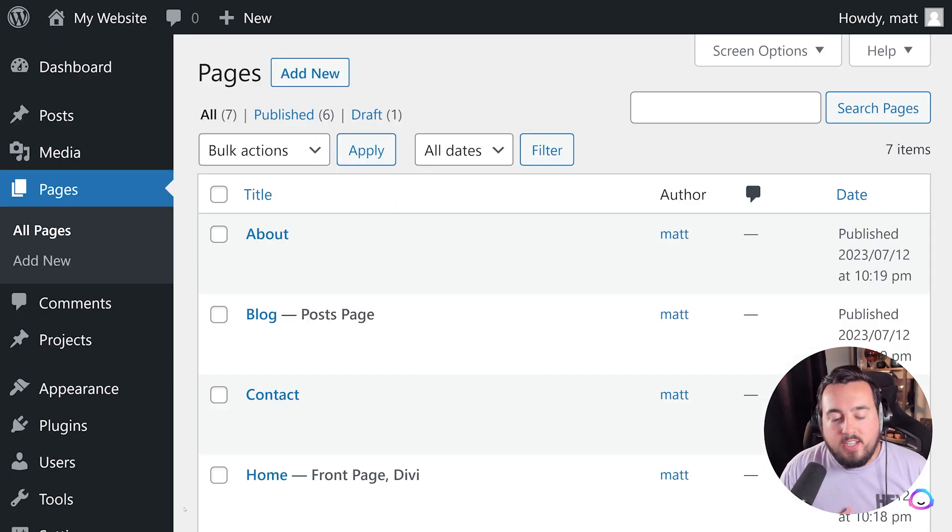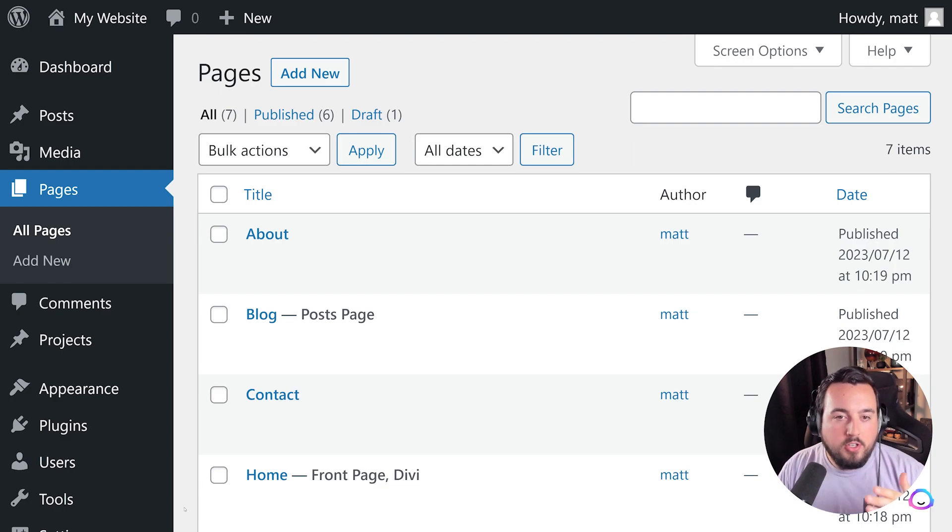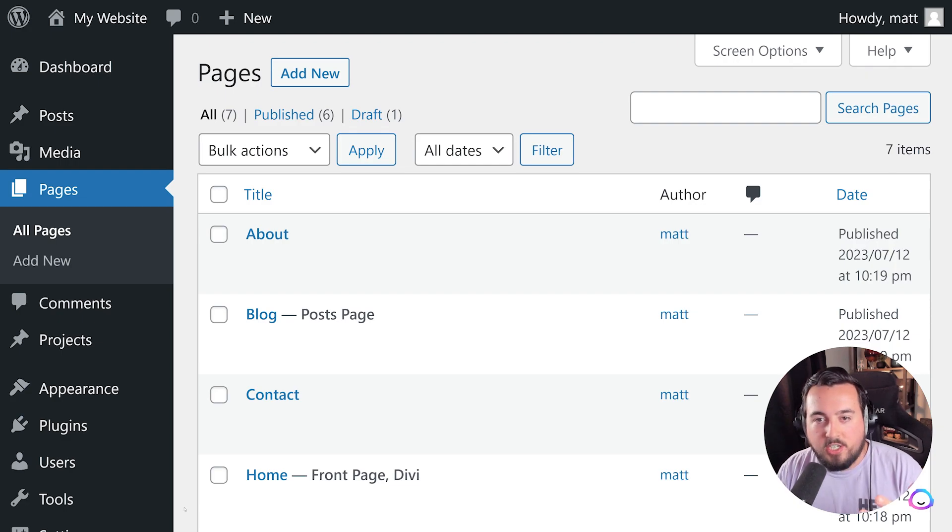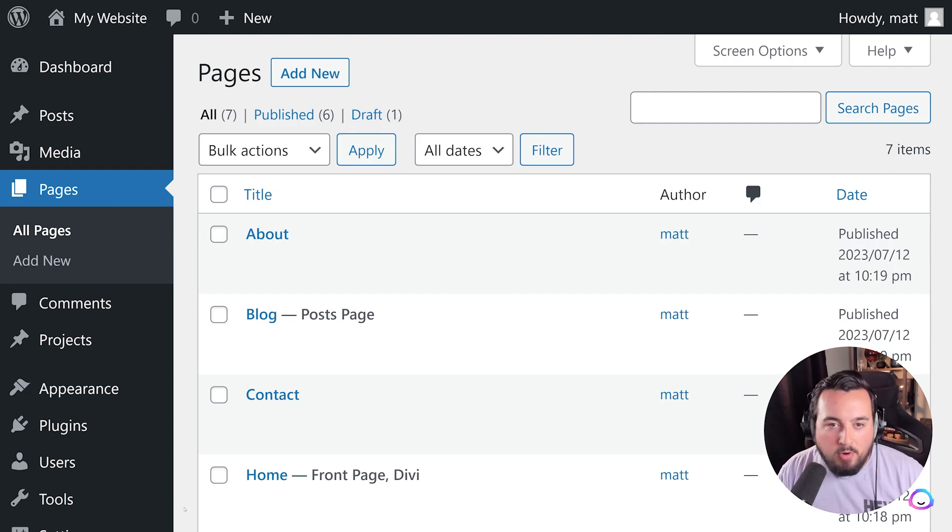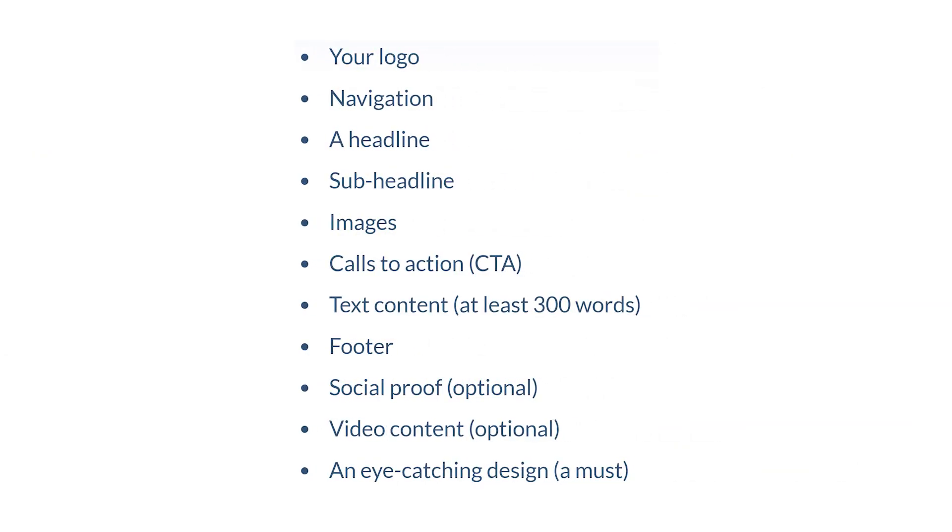Creating your Home page is the next and possibly most important step. The Home page serves as a window into your business's identity. It should reflect what your business is about, along with supporting content. As a general rule, this is what most homepages include.